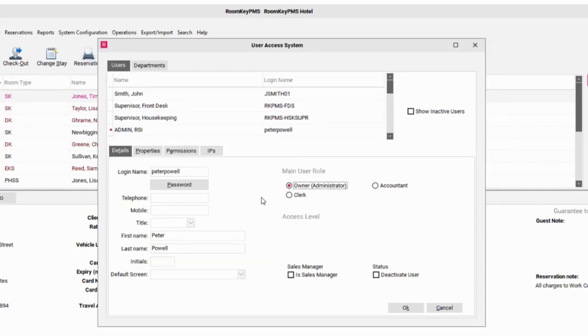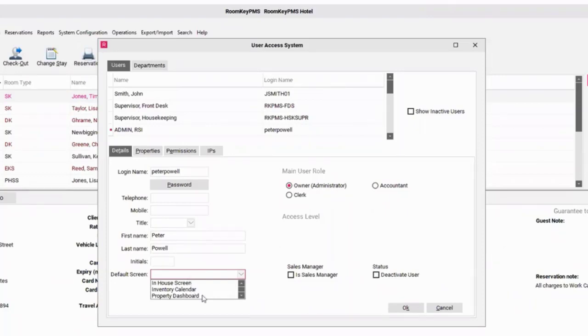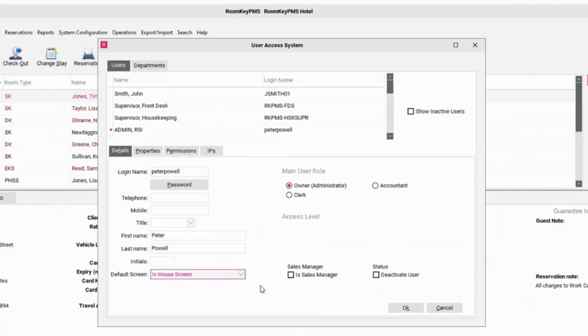Some of the other fields that you can enter in when creating a new clerk include adding a default screen. You can indicate what screen Peter would see as soon as he logs in. We do have three options. The in-house screen is the default screen regardless. If you want to select inventory calendar or property dashboard, when Peter logs in, that module will automatically pop up. I'm just going to keep it to the in-house screen, which is the default setting. If you leave the space blank, it will always default to the in-house screen.